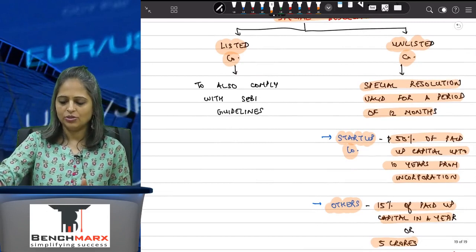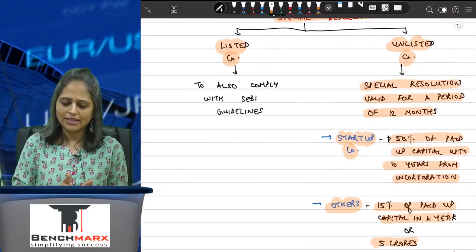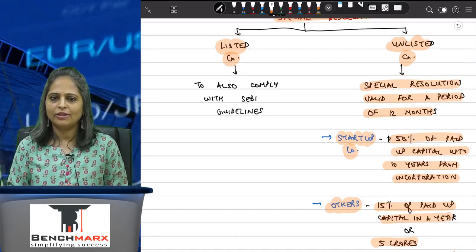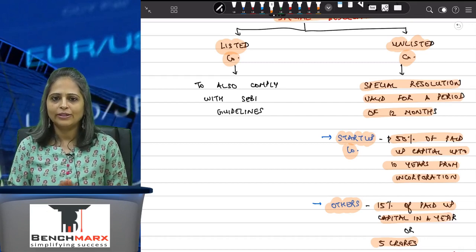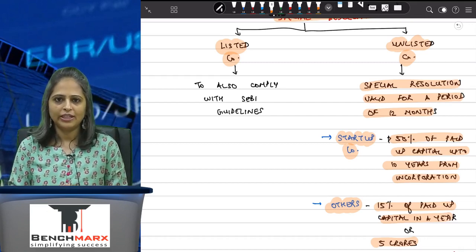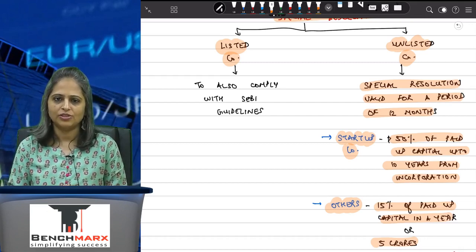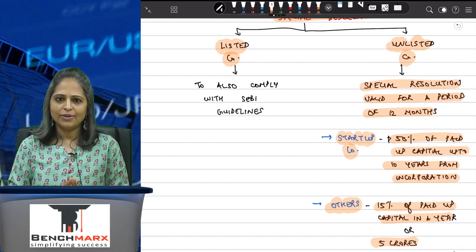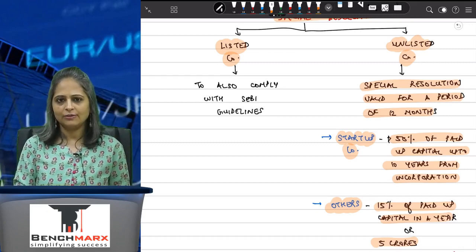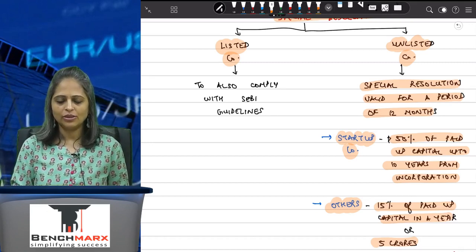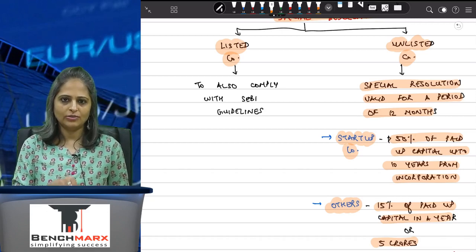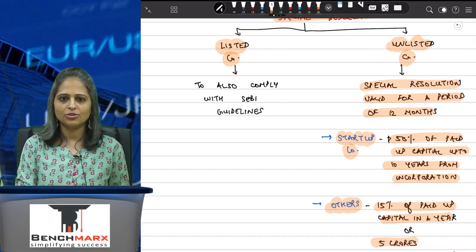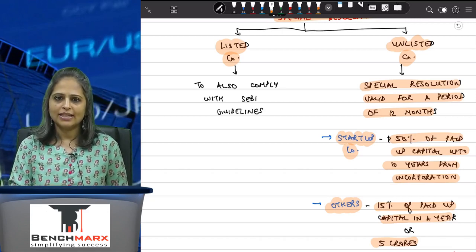The logic behind the 12-month validity is this: if today I decide that the CFO is doing extremely well and I want to issue sweat equity shares to the CFO, I issue the shares. Then after two months, I see that an employee in Singapore is also doing really well and I want to issue sweat equity shares to that employee.